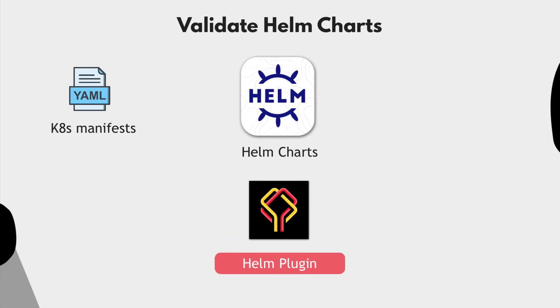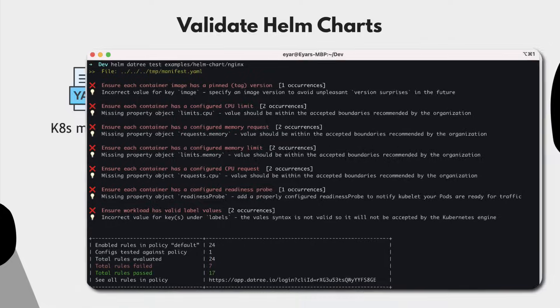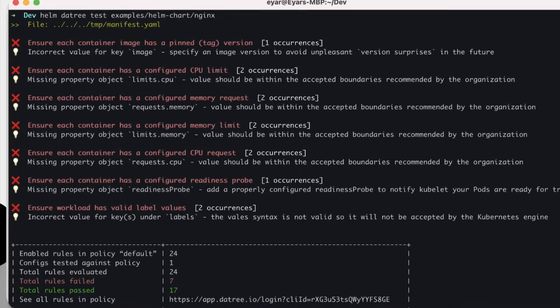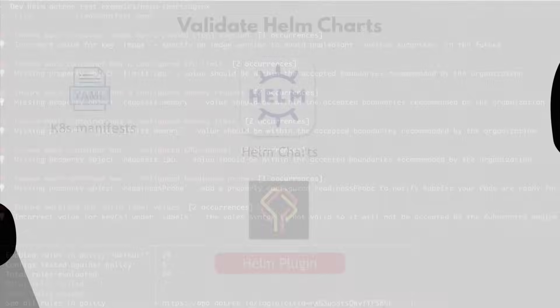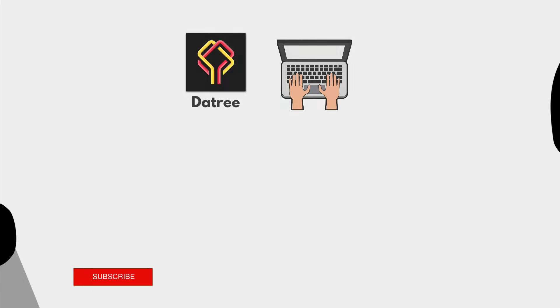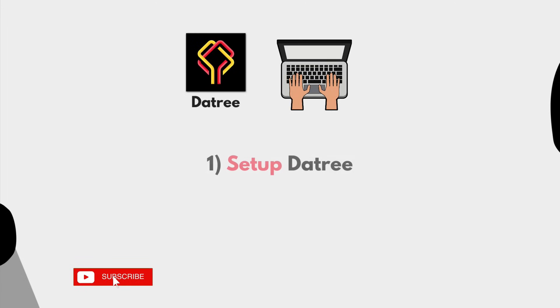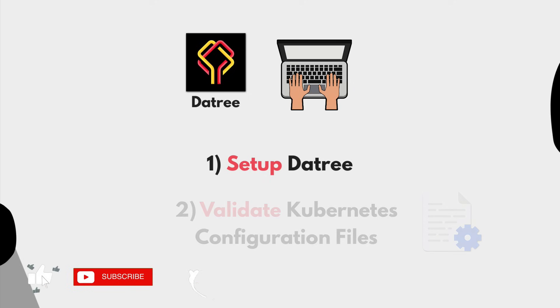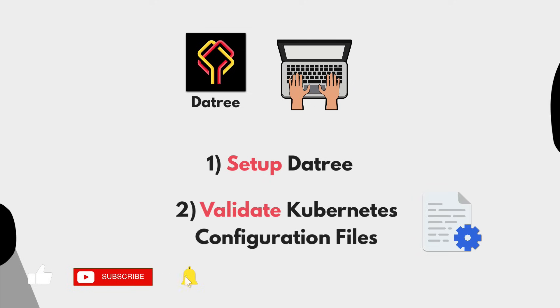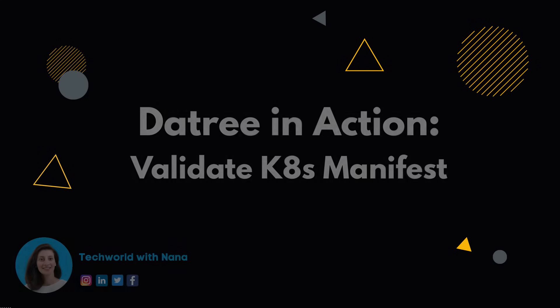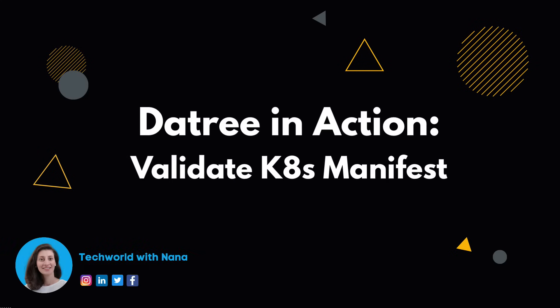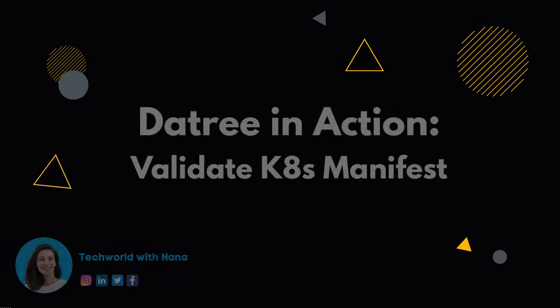Well, Datree also has a Helm plugin, which you can use to check any misconfigurations inside your Helm charts. And now we're going to see how to easily set up Datree and start validating our Kubernetes configuration files right away. So let's jump into the demo.